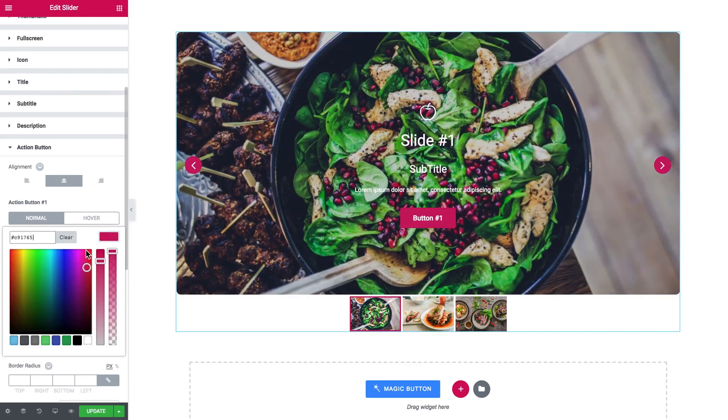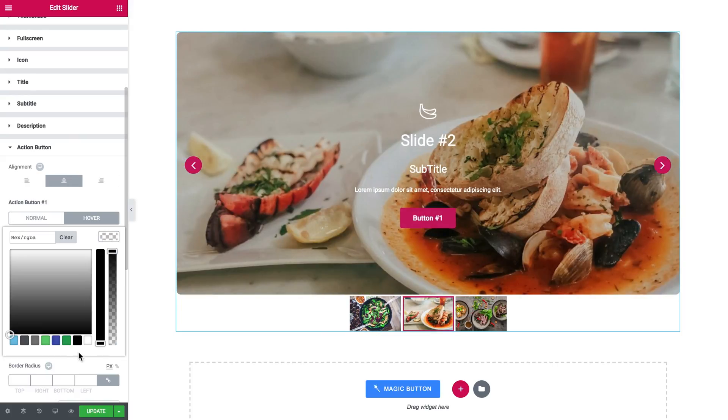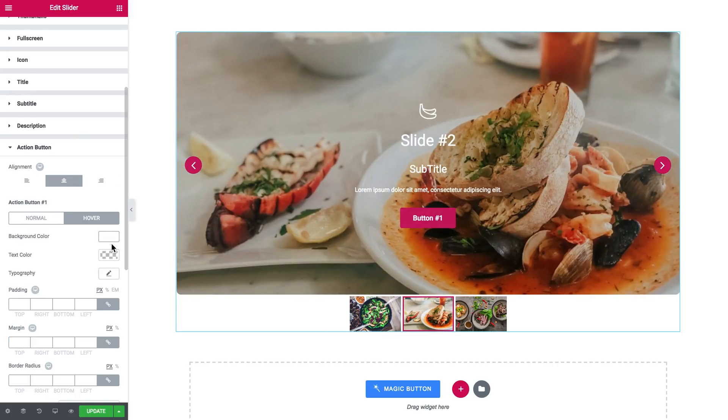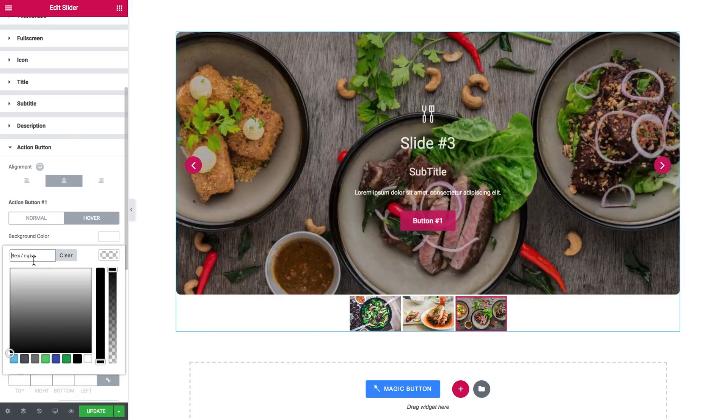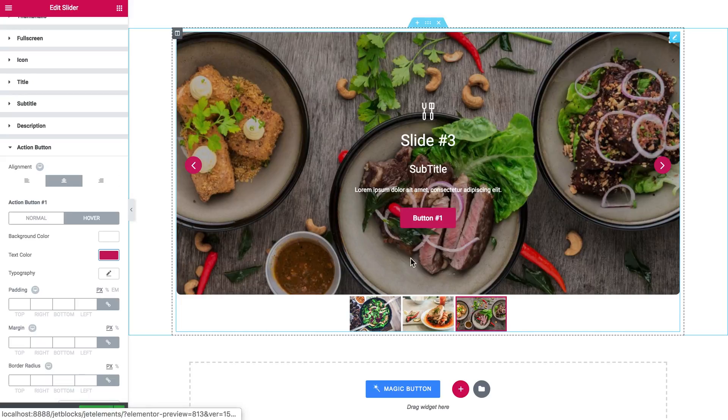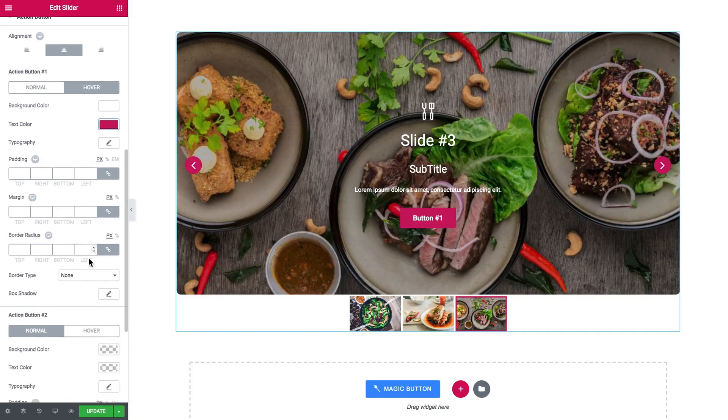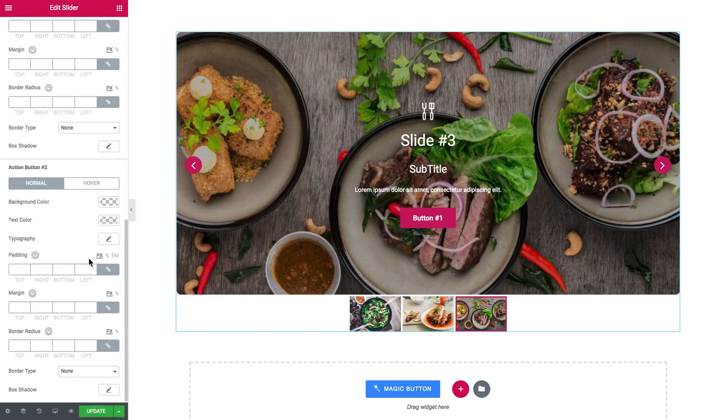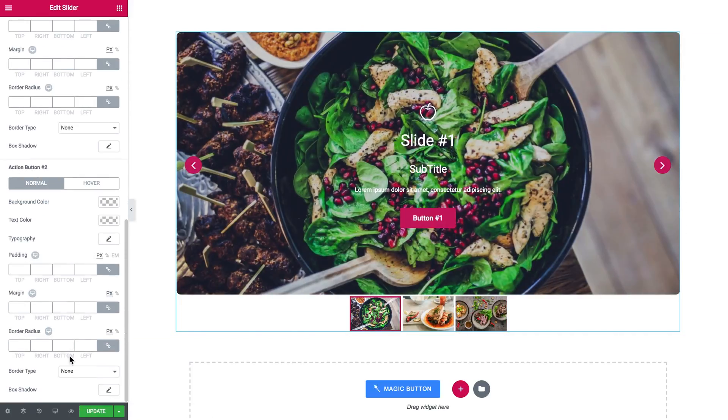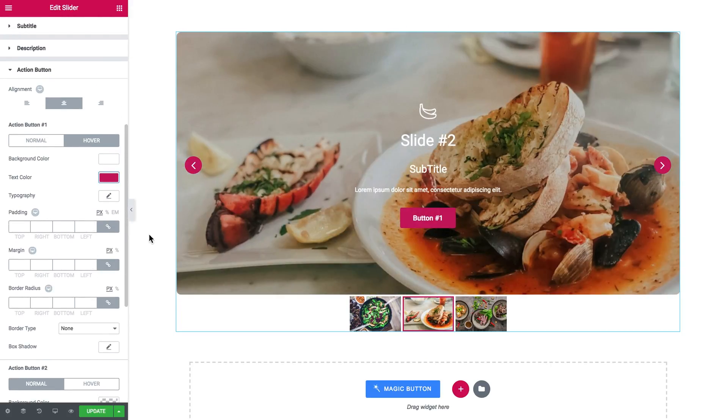And now the settings for the action button, which is that button, as you can guess. Because we don't really have any other button. And you have separate settings for every of the two buttons that you can add to the slider.